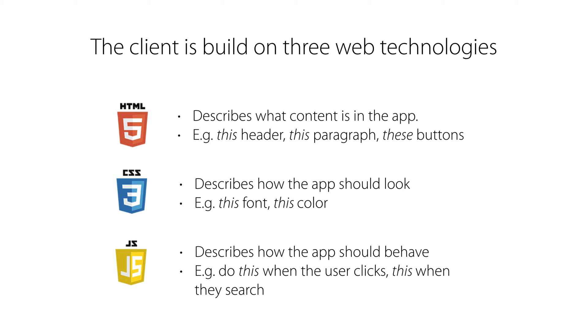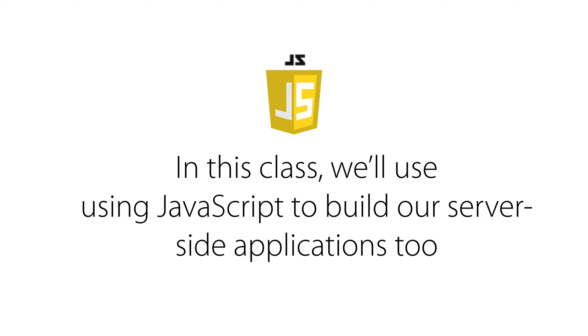CSS describes how the app should look. For example, this font or this color, and JavaScript describes how the application should behave. So, for example, do this when the user clicks or do this when they search. That is, JavaScript is responsible for the behavior of the application.